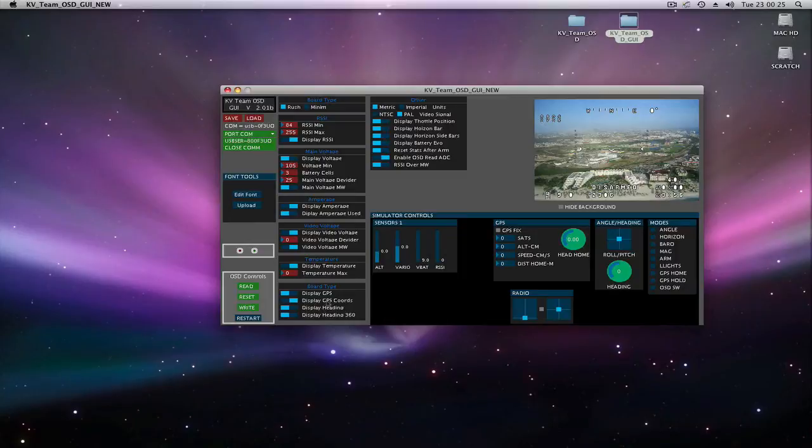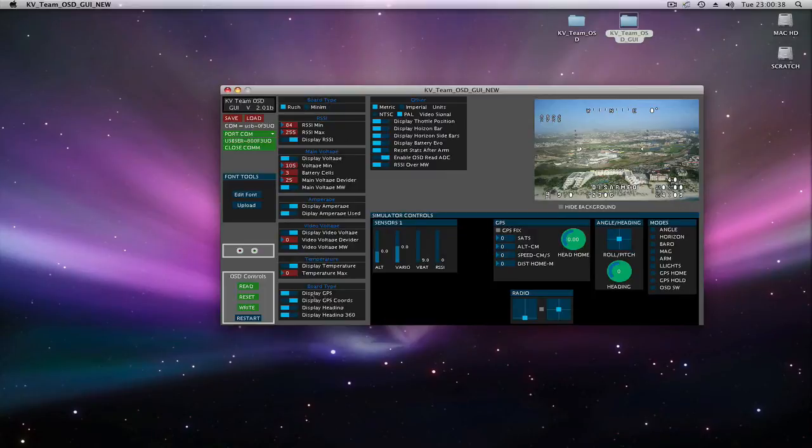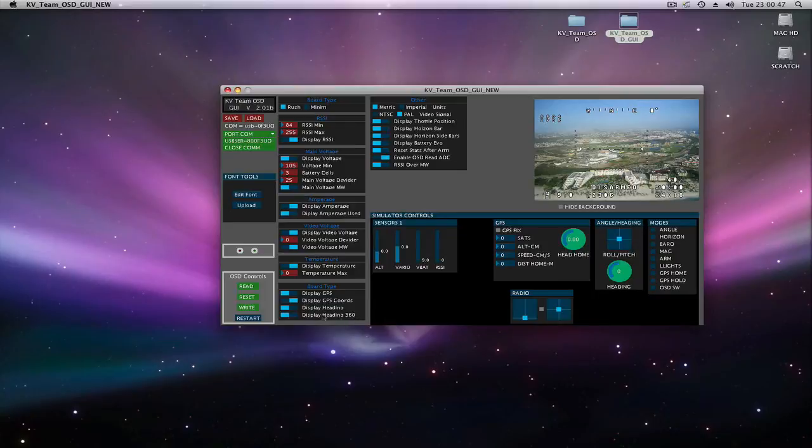Temperature, battery, bore type. Sorry. This is GPS. Display GPS is on. Coords are off. Display heading on. Display heading 360. You can have 180 or 360.